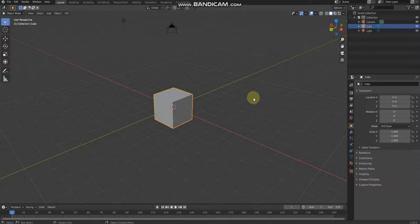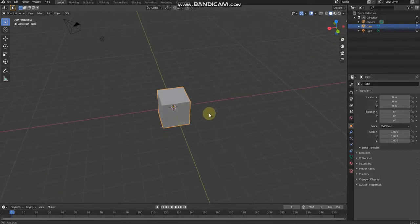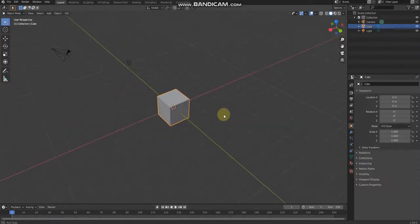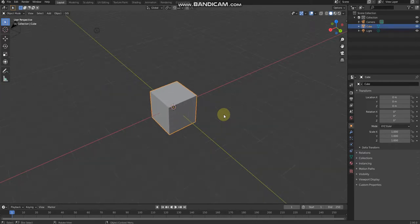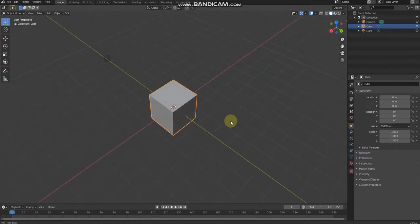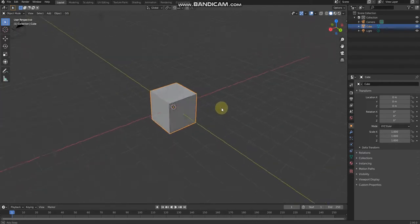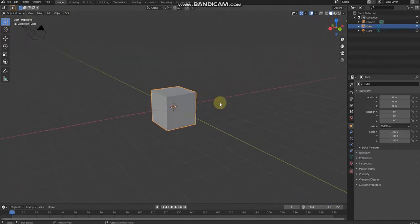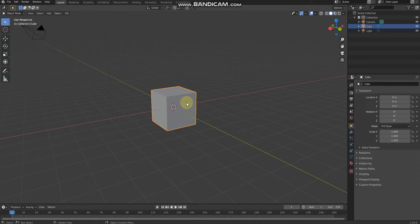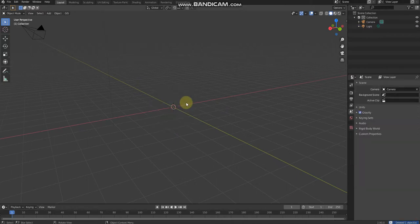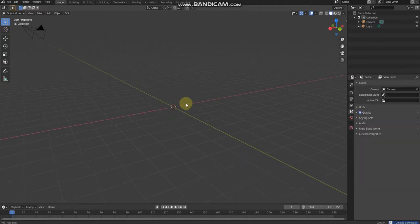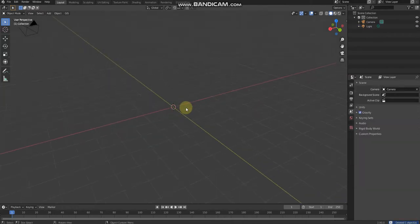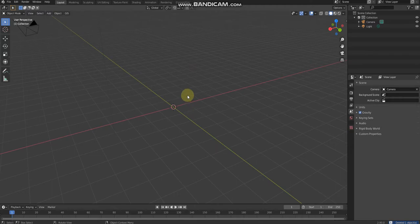Yo, what's up everyone! So today I'm going to show you how to model a plate in Blender. Step one, you need to delete this cube because we don't need it. Then step two, use Shift